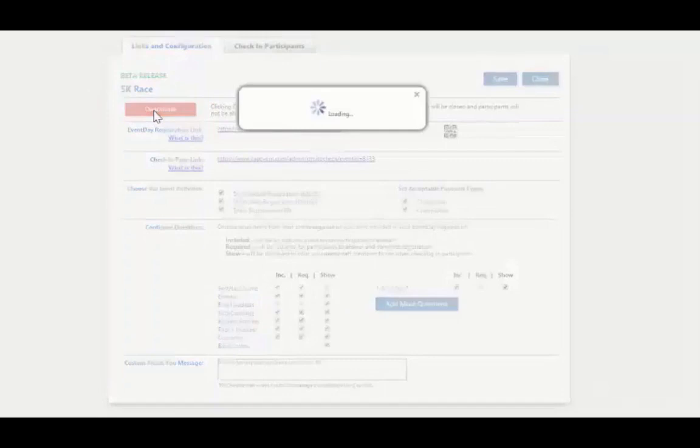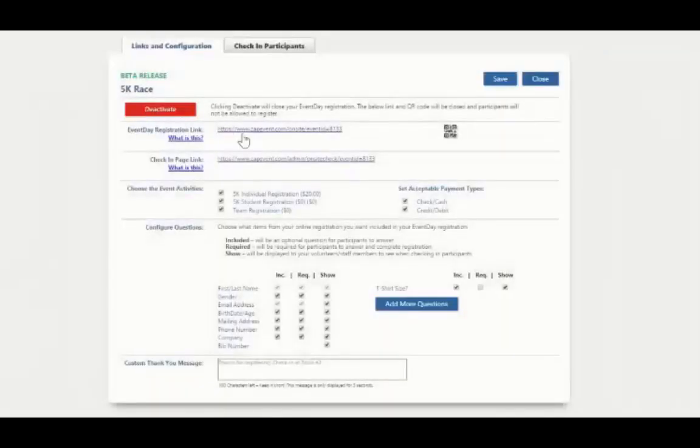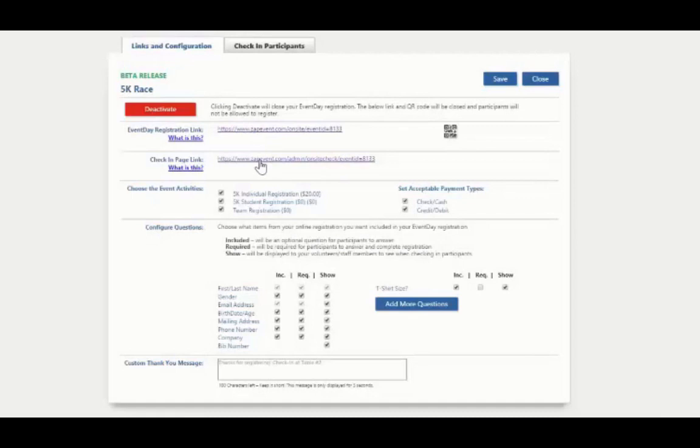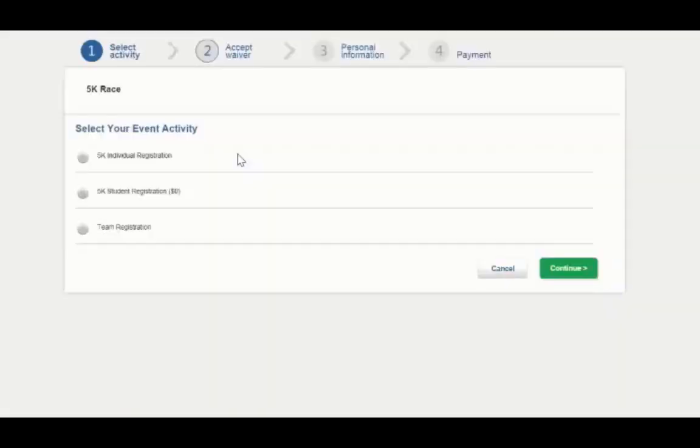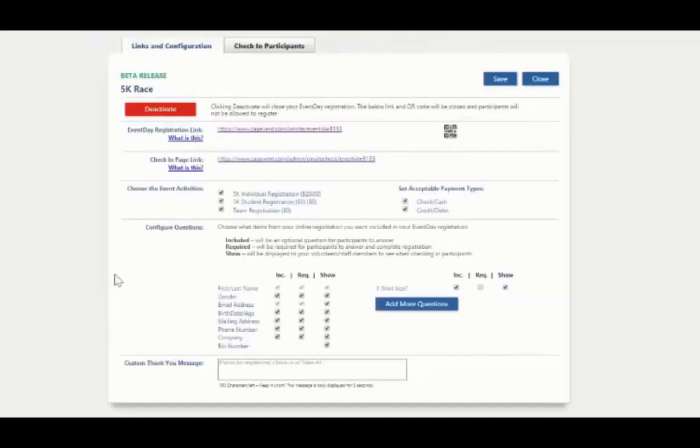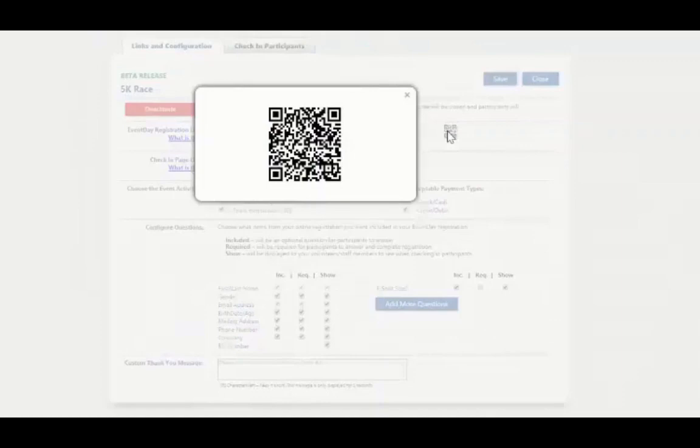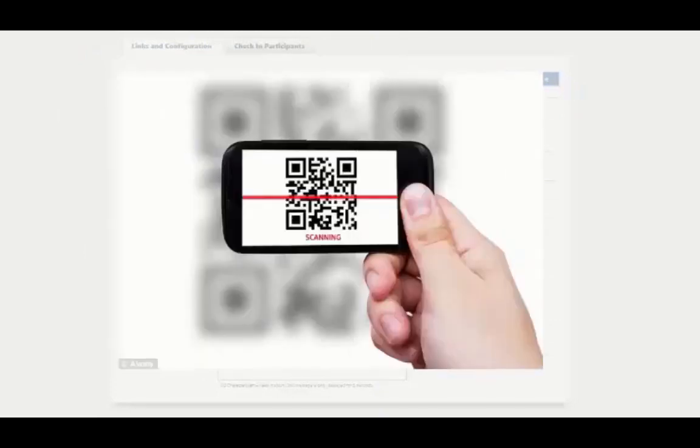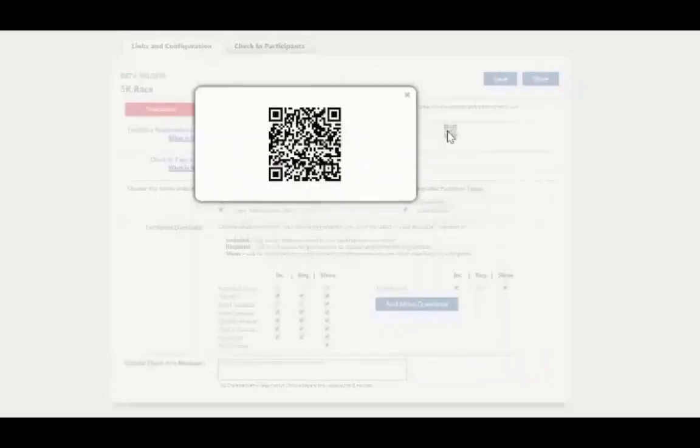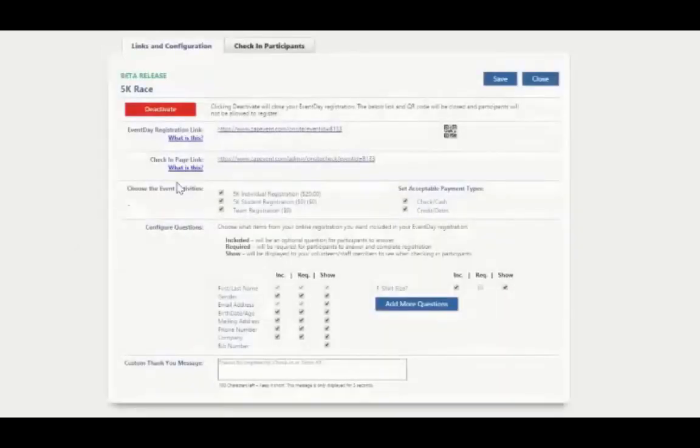If I click activate now, my event registration link along with my check-in page become live URLs. The event registration link is what participants are going to use to register for your event. Here you can see I clicked on it and now the registration process can begin. We also offer a unique QR code for each event for participants to register on their own device. For those of you who are not familiar with the QR code, many of the smartphones or tablets have QR readers on it and participants can use their phone, scan that QR code, and it will bring them right to the registration page.